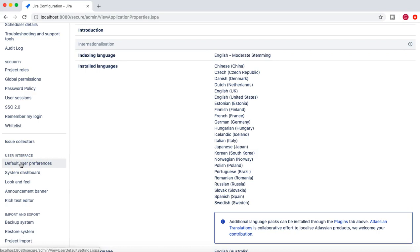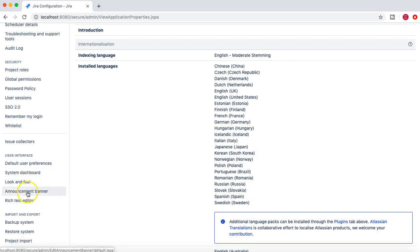In the last tutorial, we covered how you can customize default user preferences and the system dashboard. In this tutorial, we will learn how you can customize look and feel, the announcement banner, and the rich text editor.